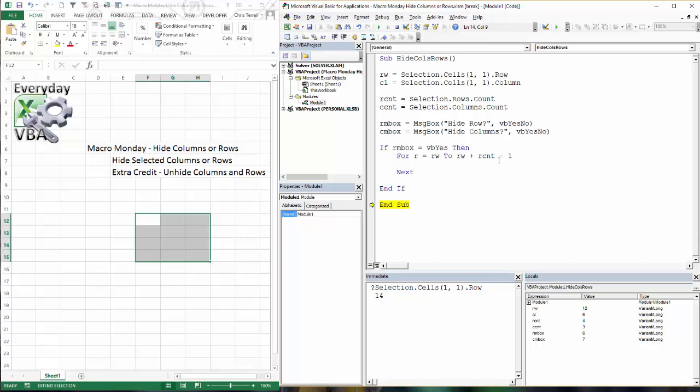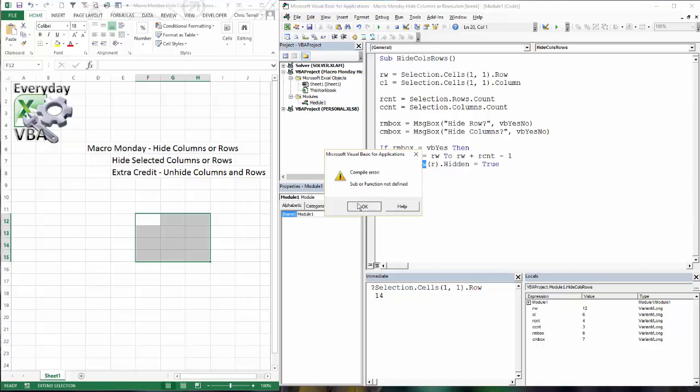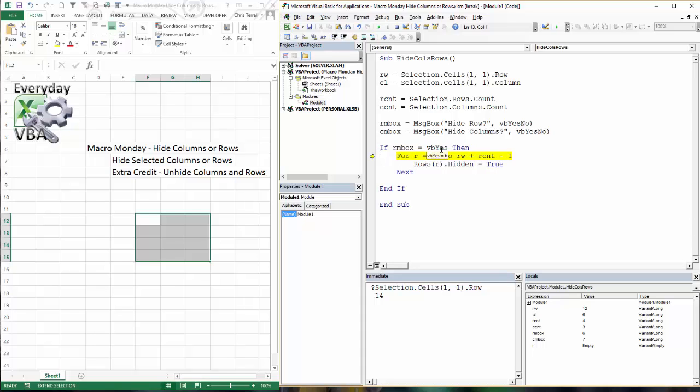And now what we need to do is we're going to go rows R dot hidden equals true. Okay. So let's just see if that works. I haven't finished this code. It doesn't like row because row returns a single row, not a range of rows. And we're going to walk through this. Now you'll notice the VBS equals 6. That's 6. VBS equals 6. Told you that would kind of be confusing. So now we're going to hide a row.